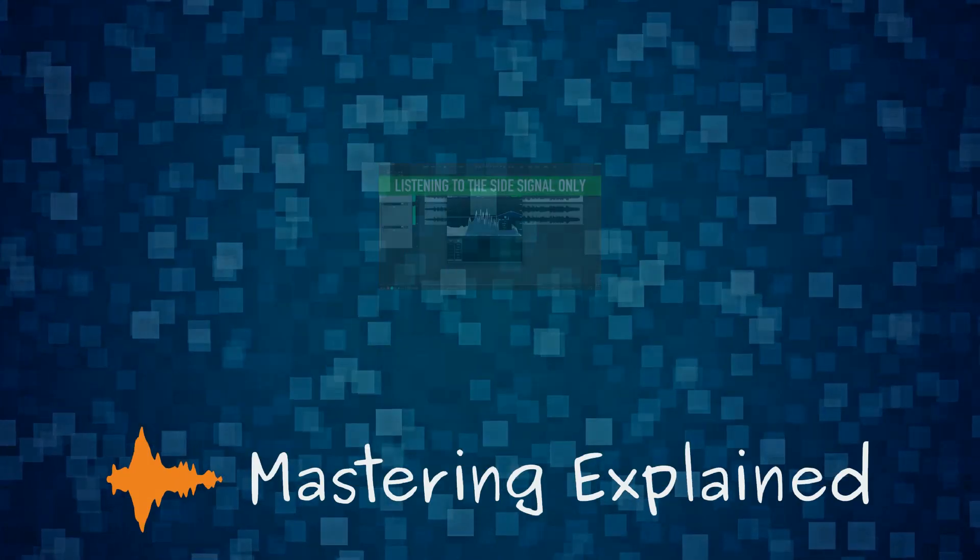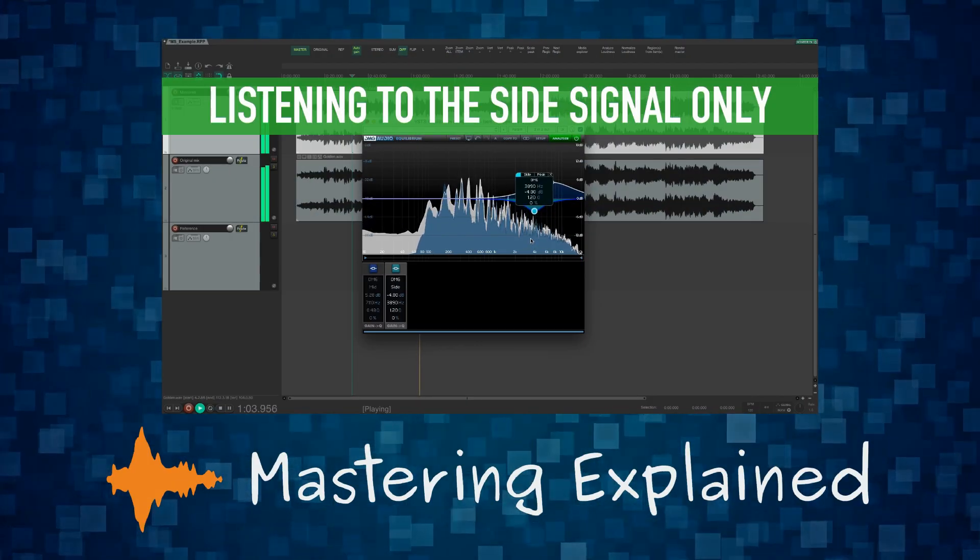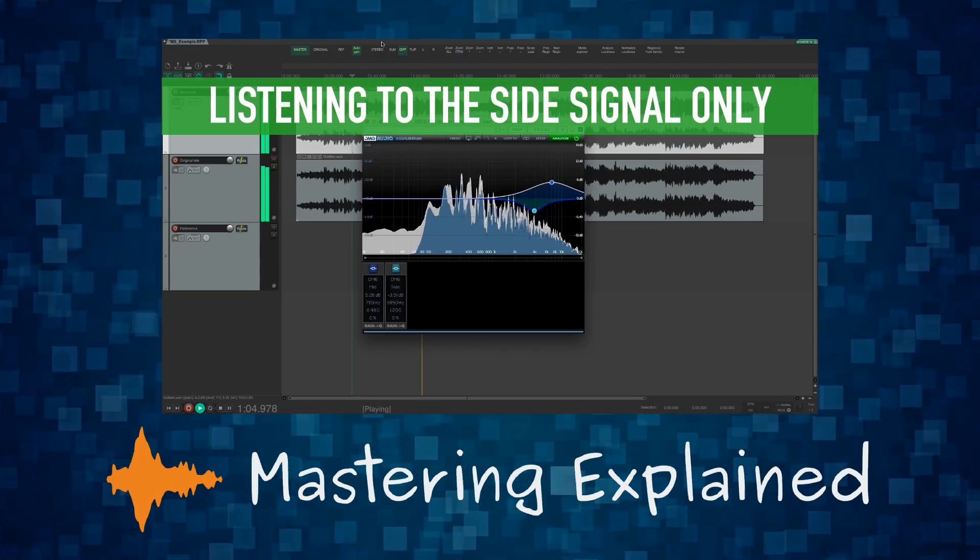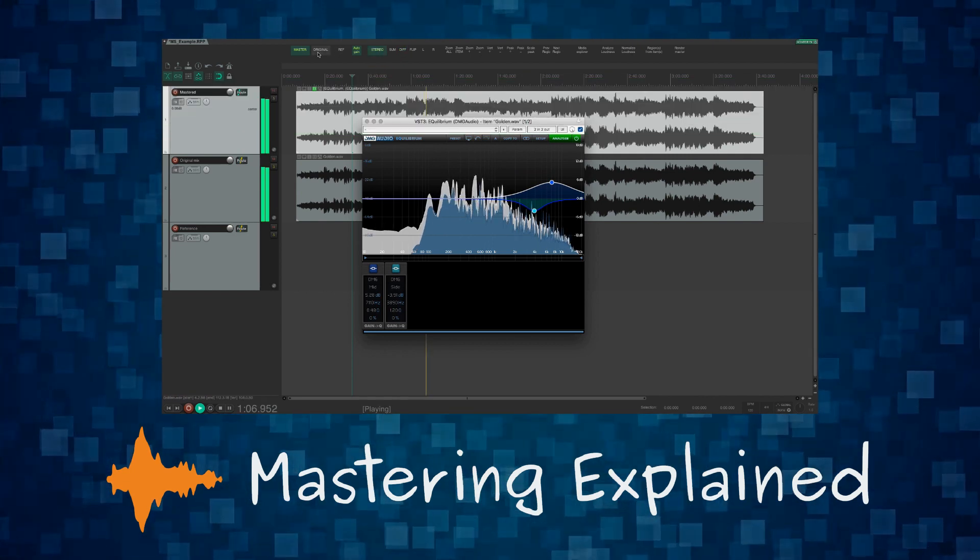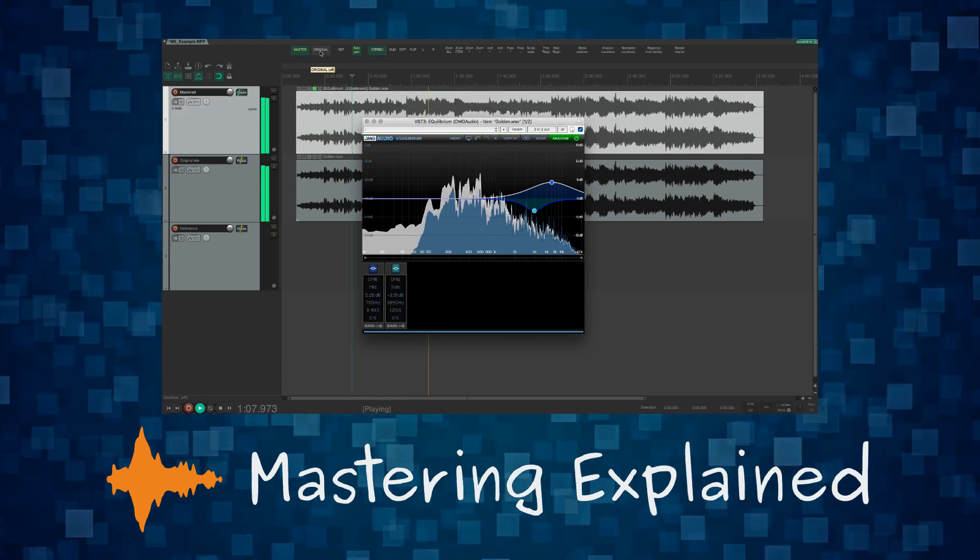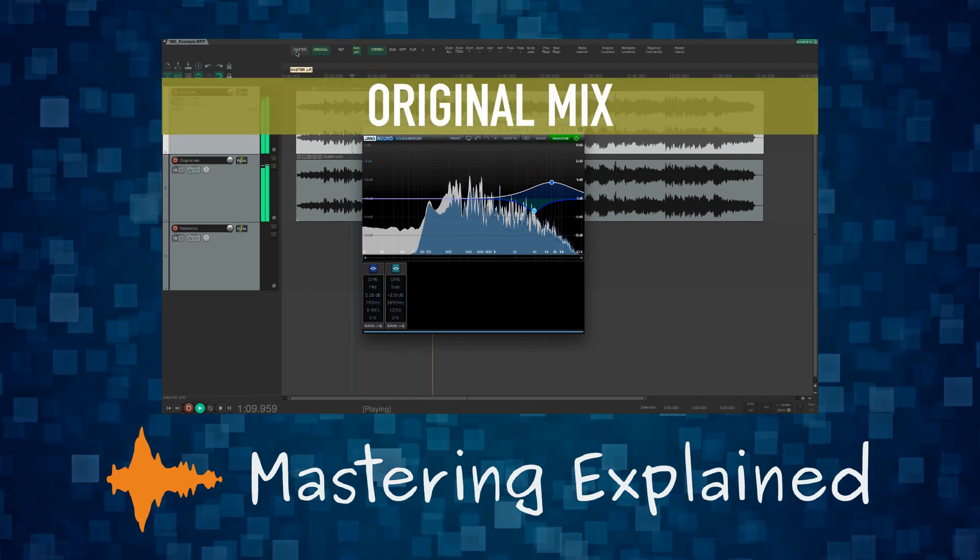Make sure to watch the video from Sophia on MS processing that is released at the same time as this video. There you will get some tips on mid side processing for mastering.